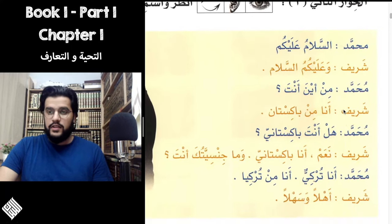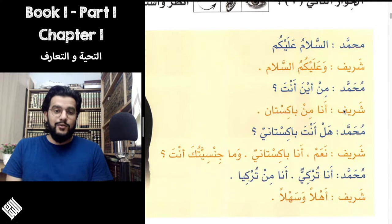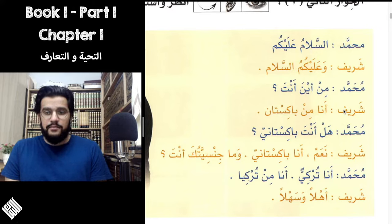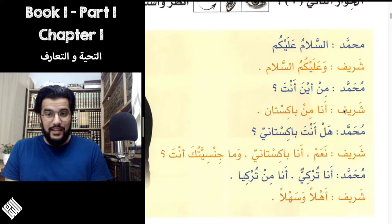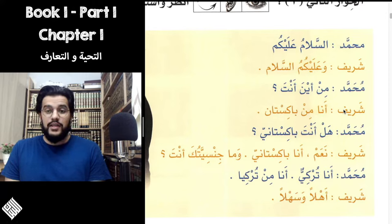I'm going to read the dialogue now. As-salamu alaykum — Wa alaykum as-salam. Min aina anta? Ana min Pakistan. Hal anta Baakistani? Naam, ana Baakistani. Wa ma jinsiyatuka anta? Ana Turkiy. Ana min Turkiya. Ahlan wa sahlan.